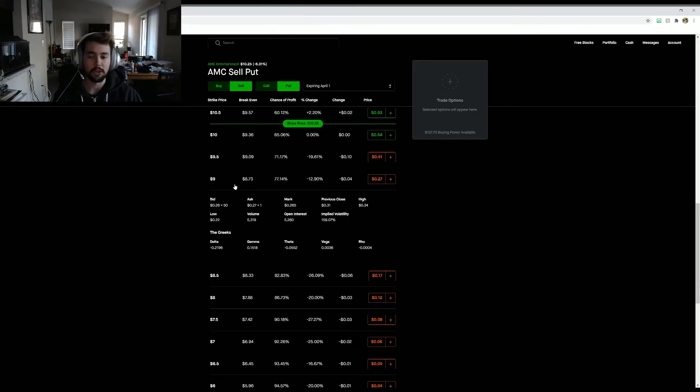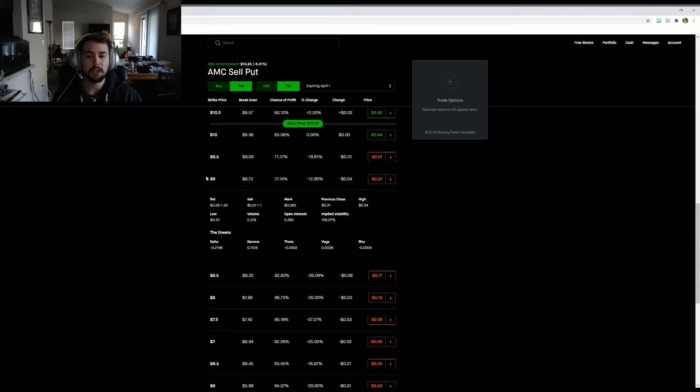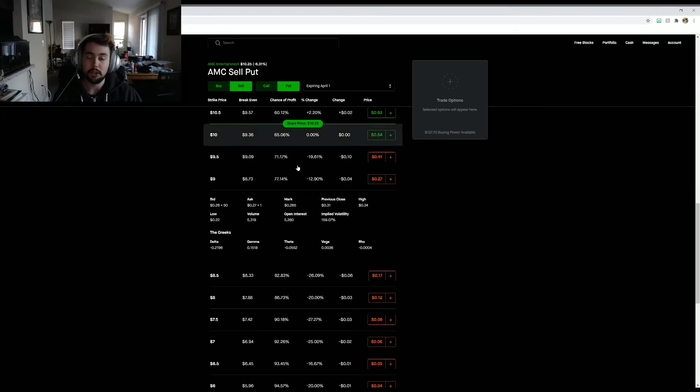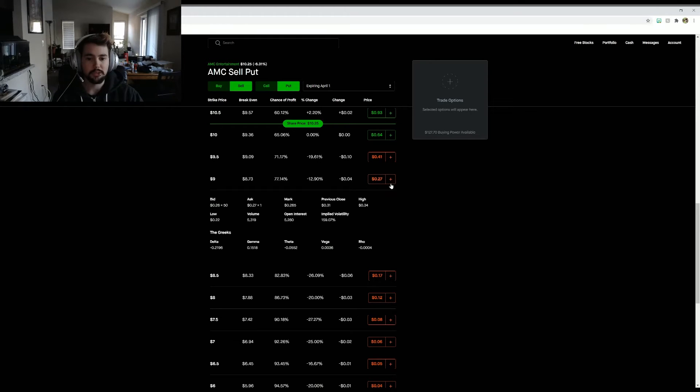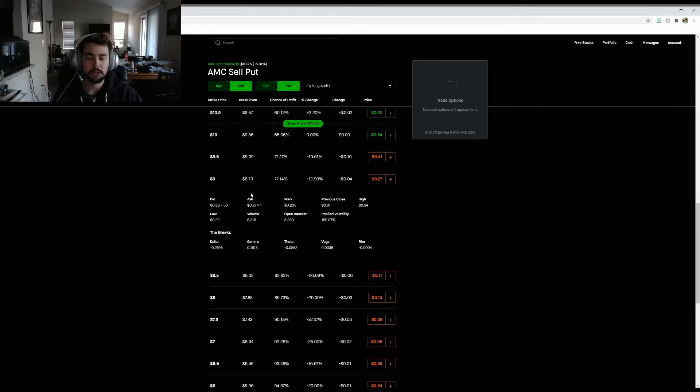So there is a chance that I could be owning 100 shares of AMC, because contracts are in terms of 100. That's why I got $27 in collateral for this one. It's $0.27 times 100 shares, because each contract is 100 shares.